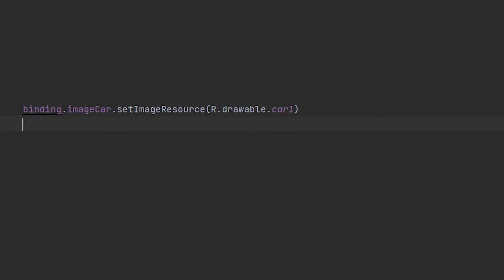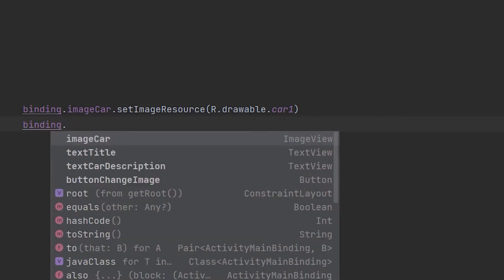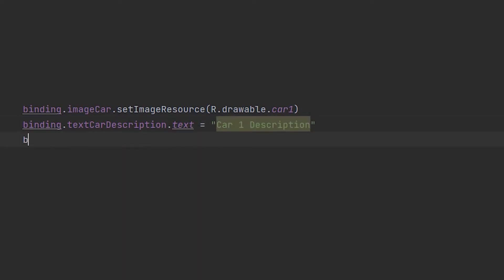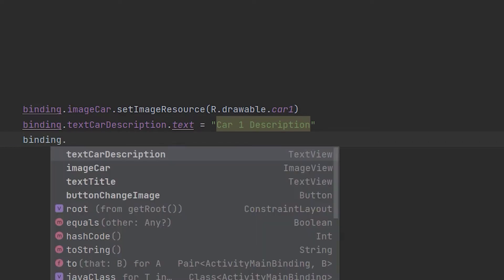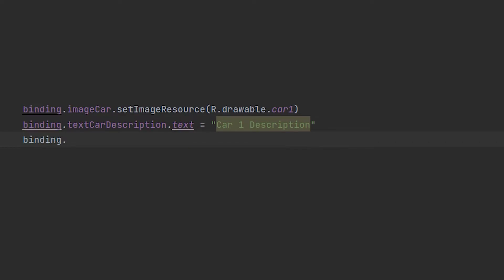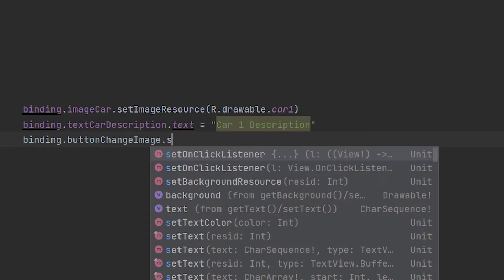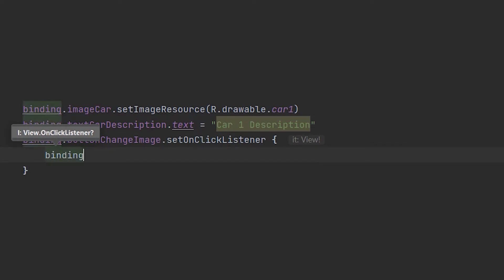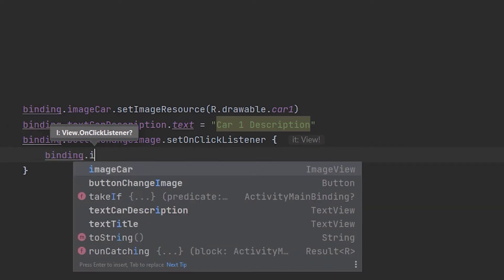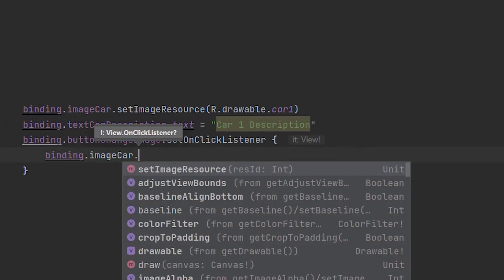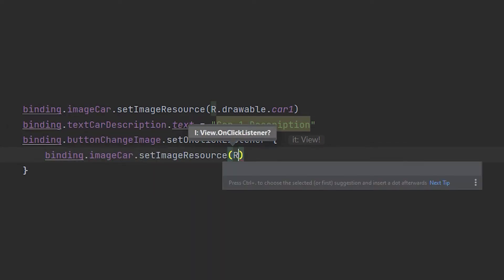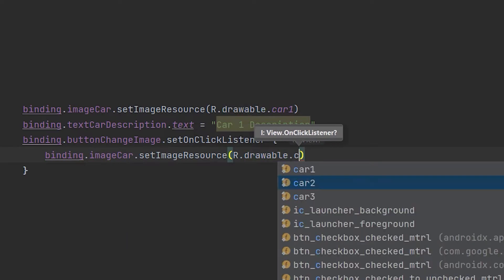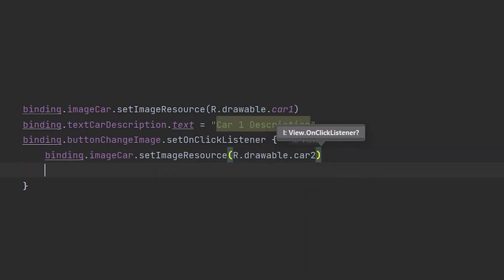ViewBinding is a feature that allows you to more easily write code that interacts with views. Once ViewBinding is enabled in a module, it generates a binding class for each XML layout file present in that module. As you are going to see, using ViewBinding is very easy and it will make your apps more stable and load faster. And of course, we won't have to use the FindViewById method anymore.